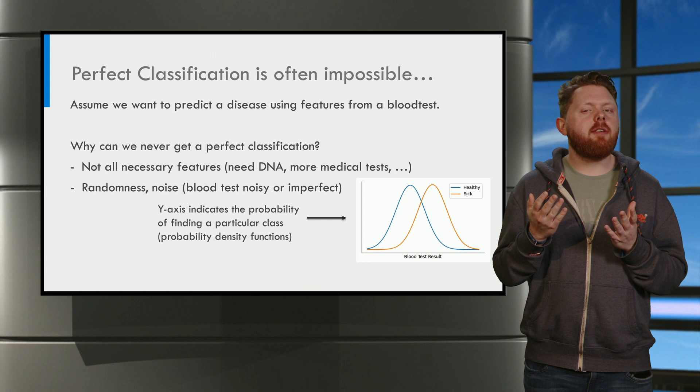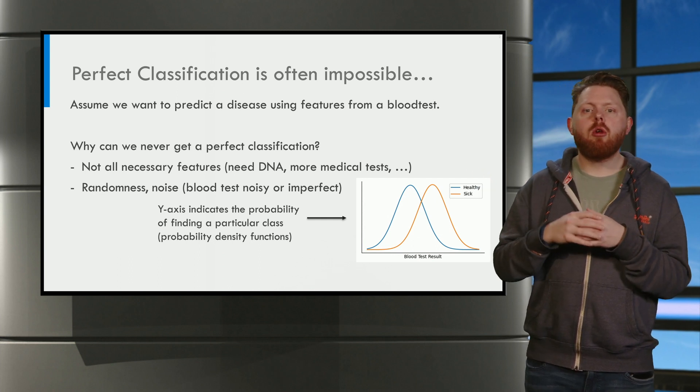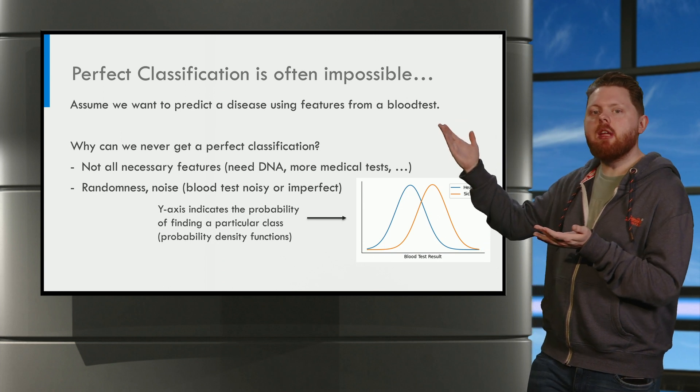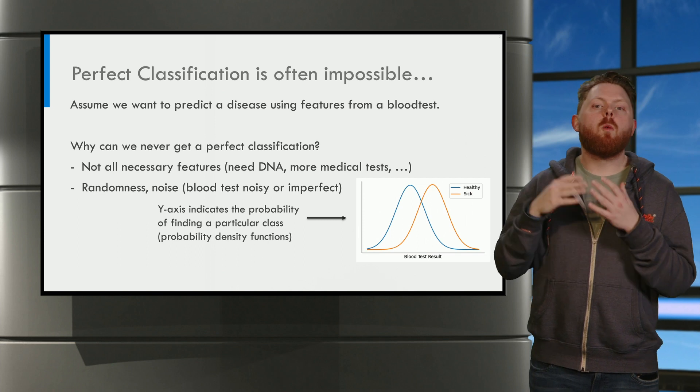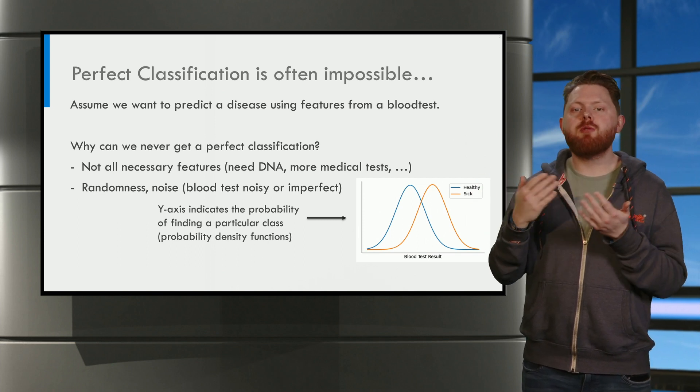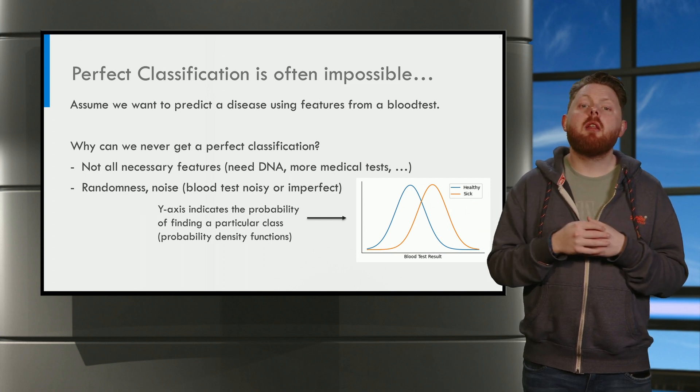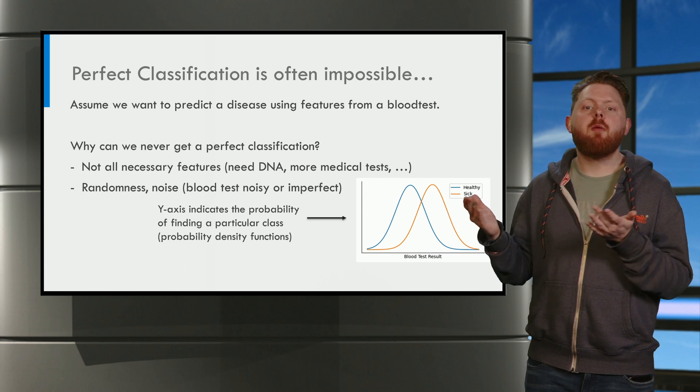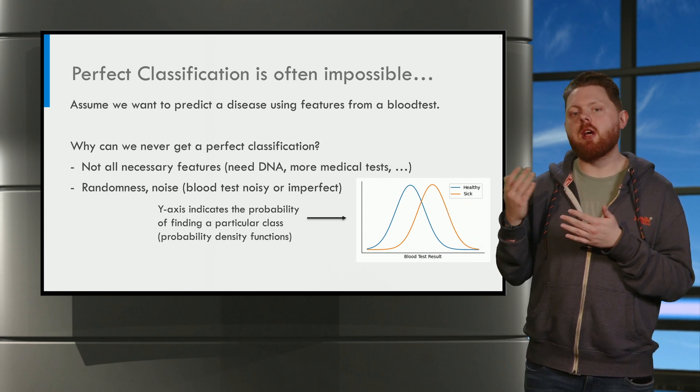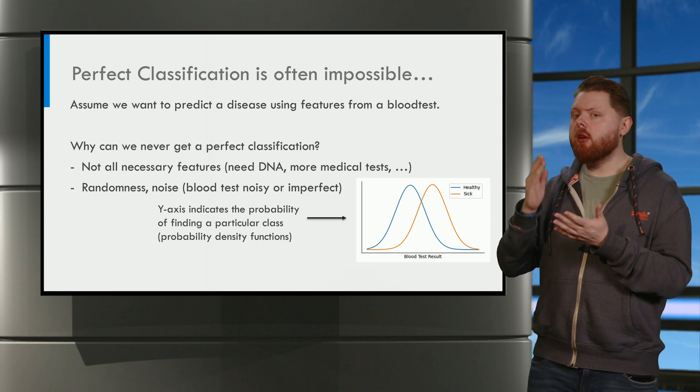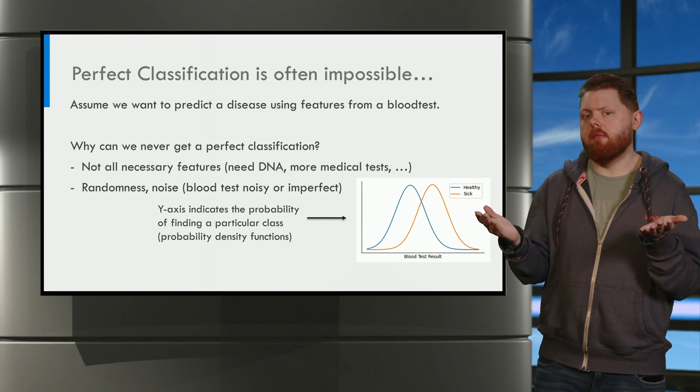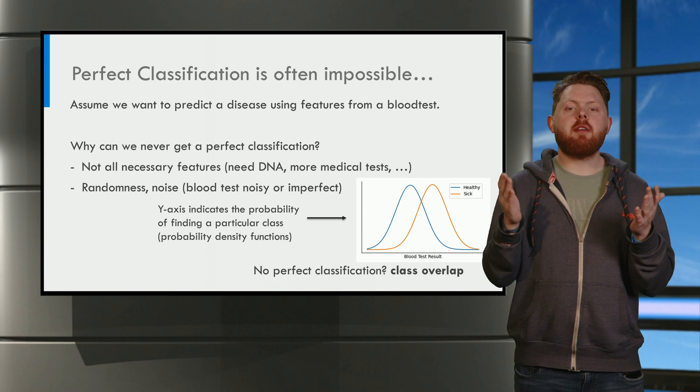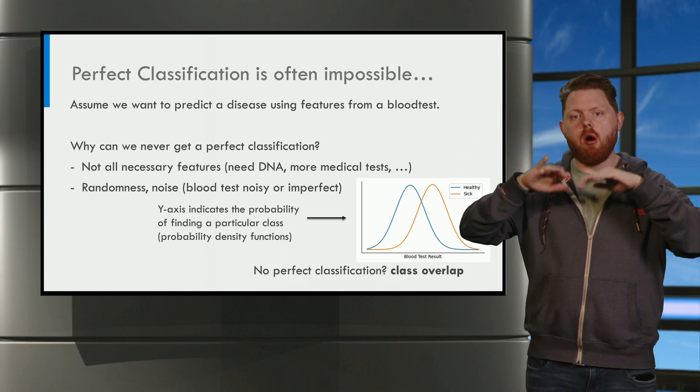In this case, we say there is class overlap. Look at the two probability densities of healthy and sick people in this slide. The y-axis indicates how likely it is to find an object from each class. The healthy class occurs mostly on the left side, and we see that the sick class occurs mostly on the right side. But for people in the middle, we cannot reliably say if they are sick or healthy. This is what we call class overlap because here the two probability densities are overlapping.